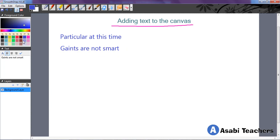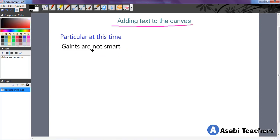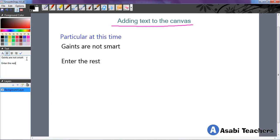So let's change the color of this to something black. So at the same time you can add more words. Enter the rest. You can add more. It is just as simple as normal typing that you do.